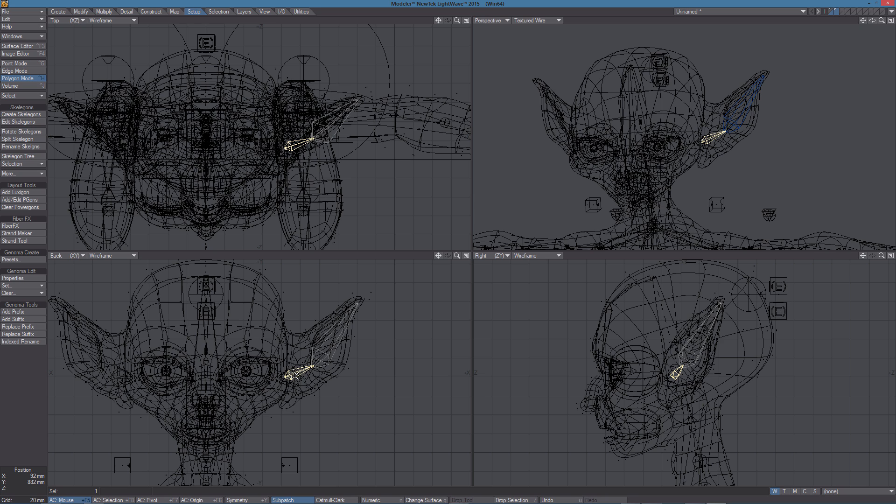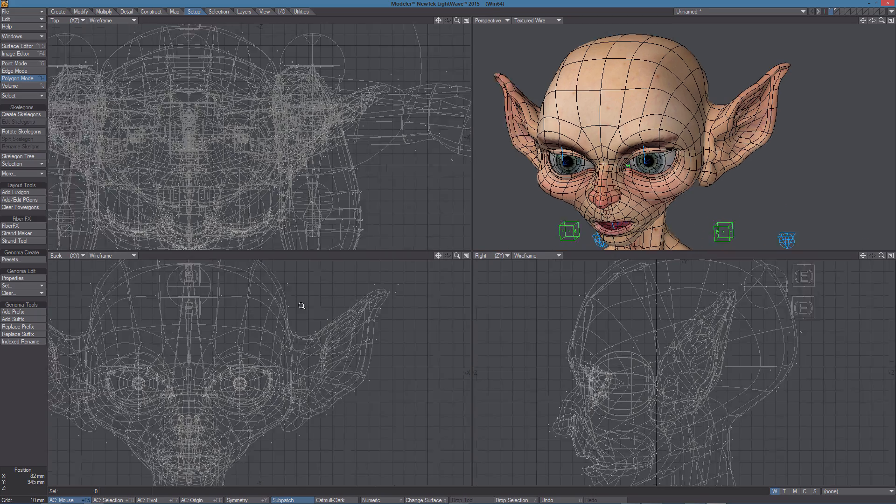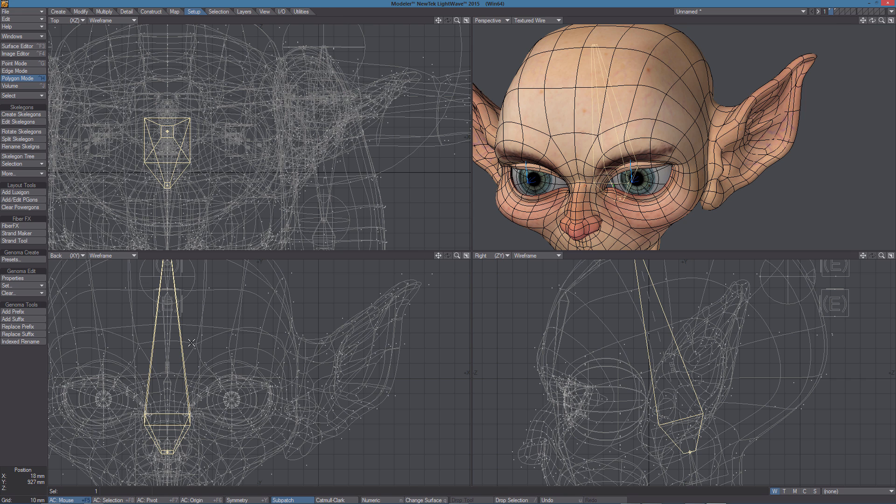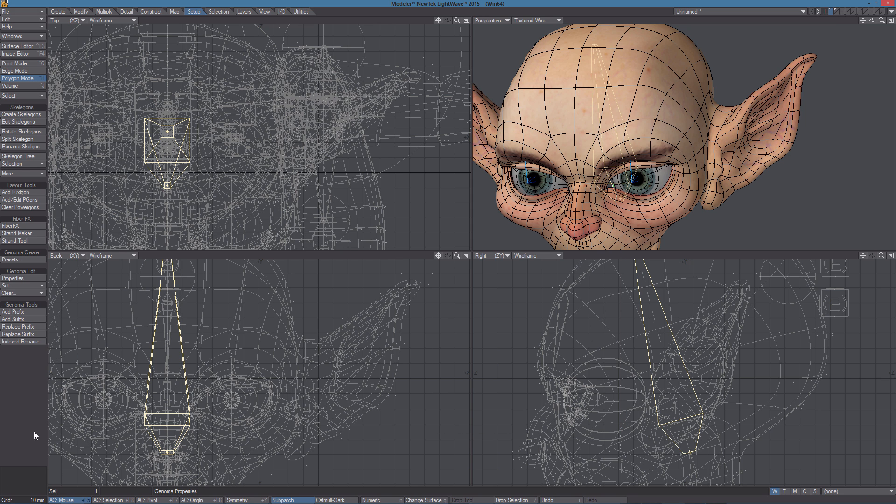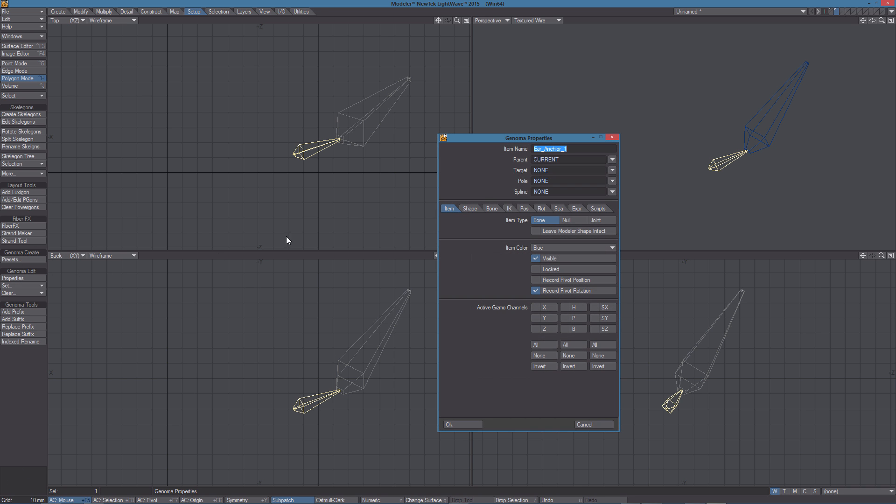Now we need to parent this bone to the Head bone of the character. So let's go in Layer 1 and select this bone and let's open the Properties to see the name, Word Head. So let's copy this back in Layer 2 and select this, Properties, Parent, Word Head.